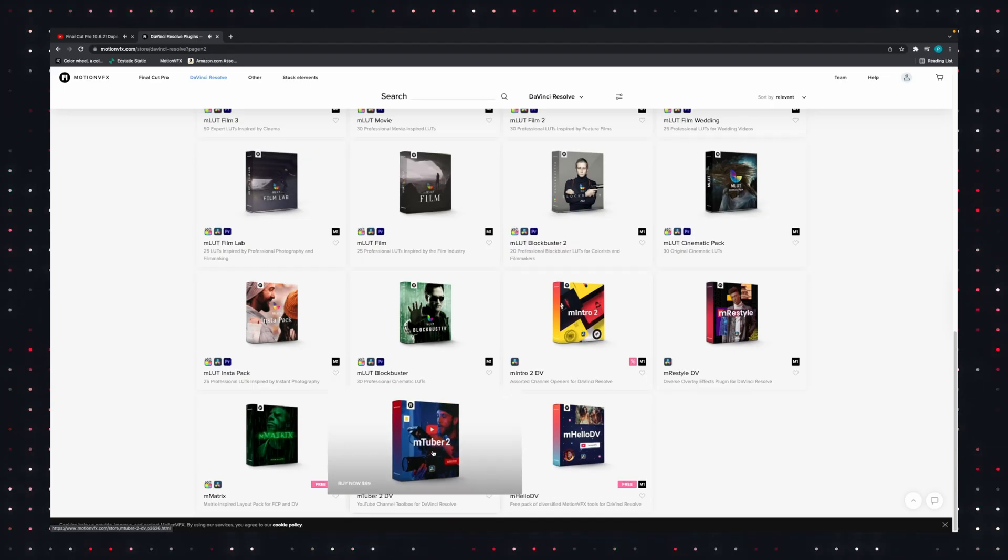More recently, they've been porting some over to DaVinci Resolve. In this video, we're going to check out two that are aimed at YouTubers and other online creators, MTuber2 and M-Intro.